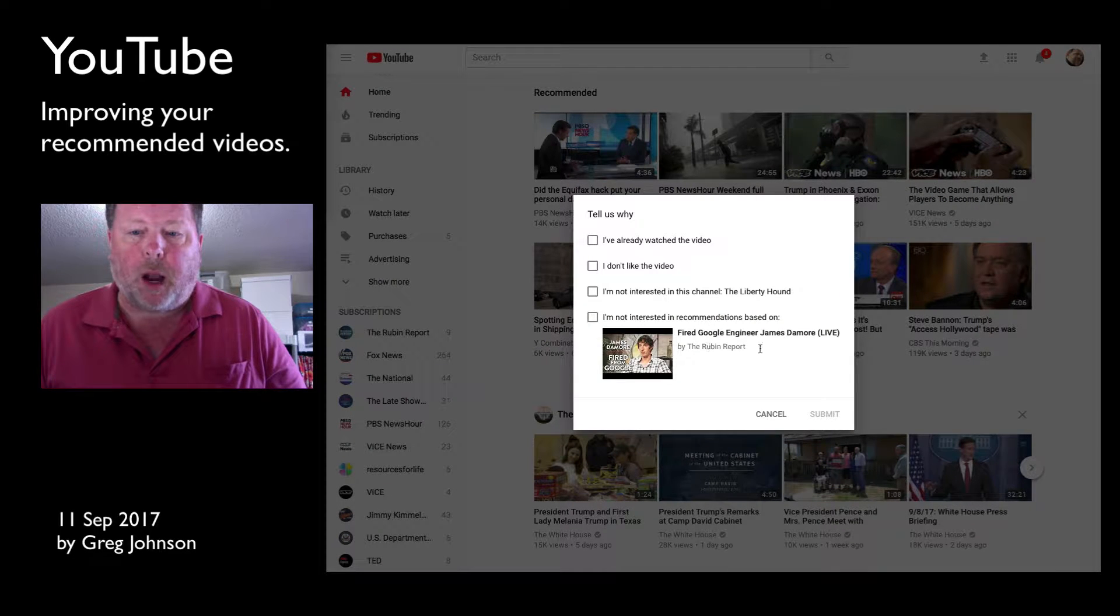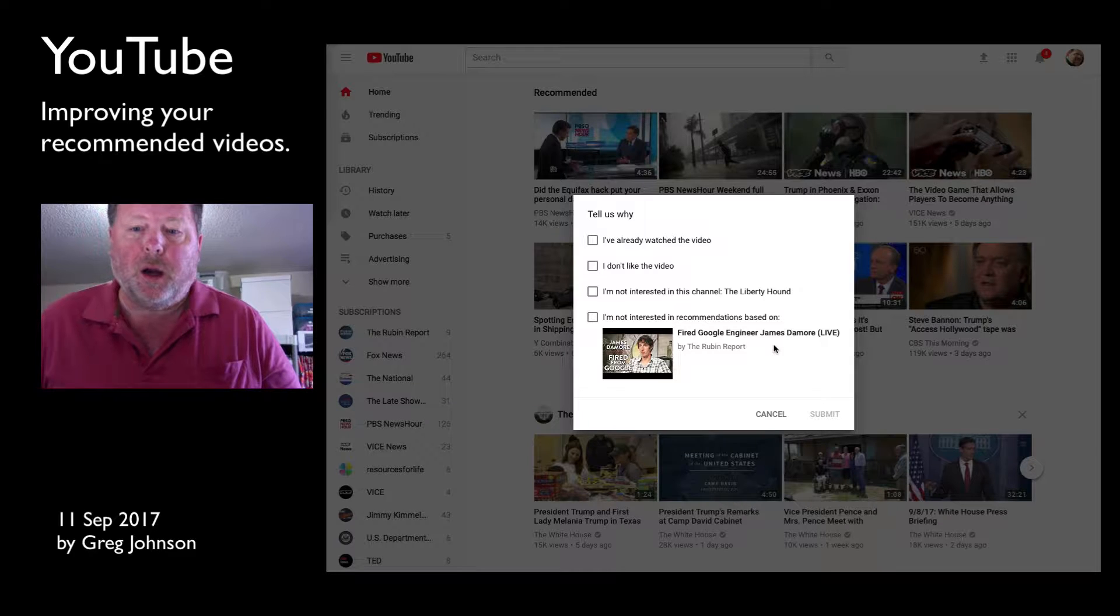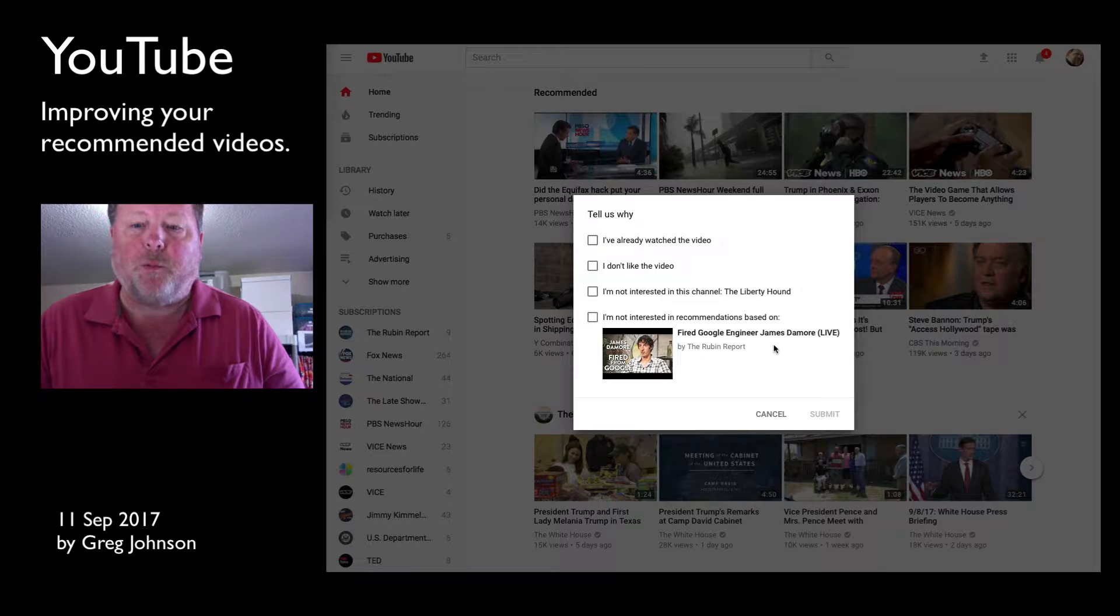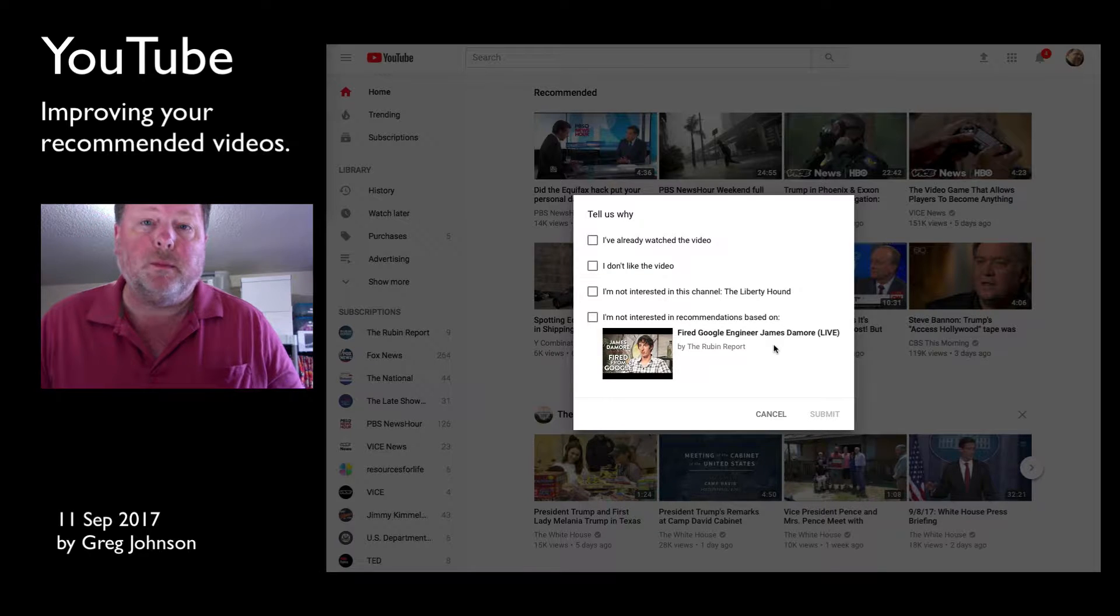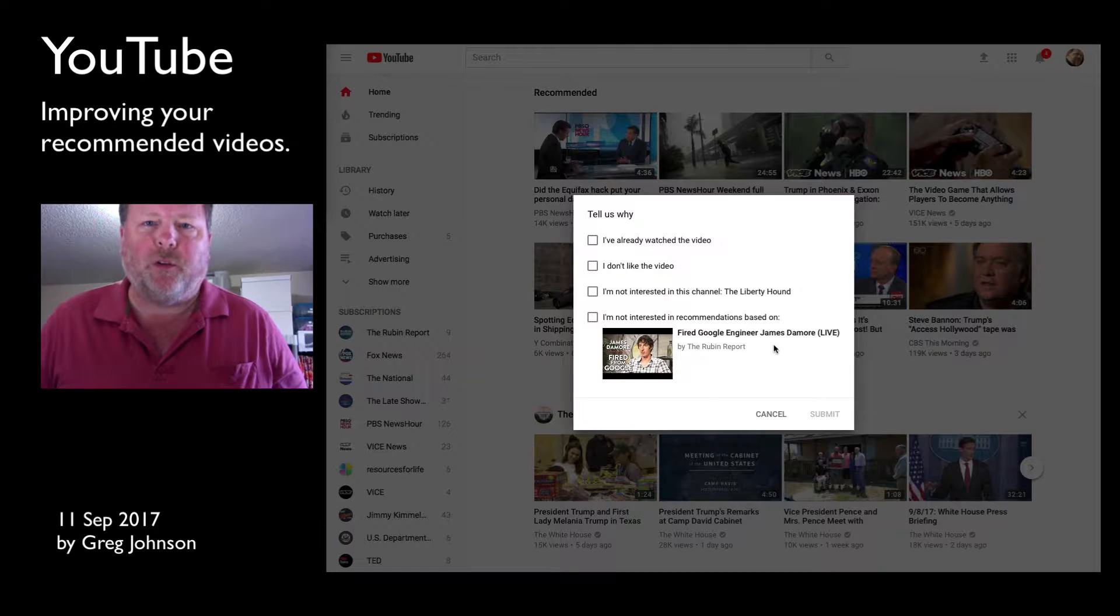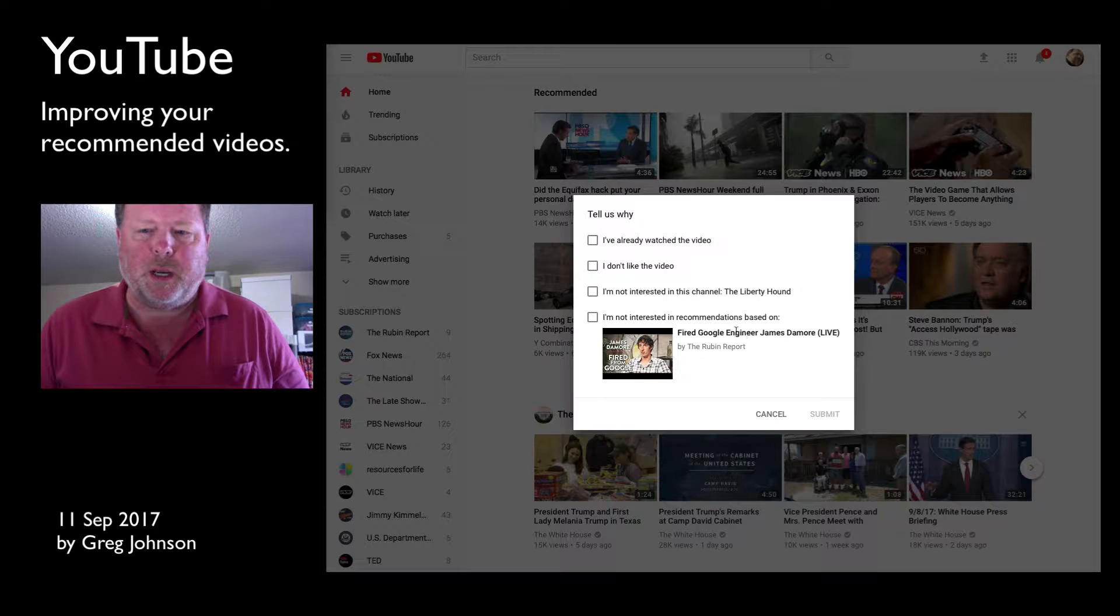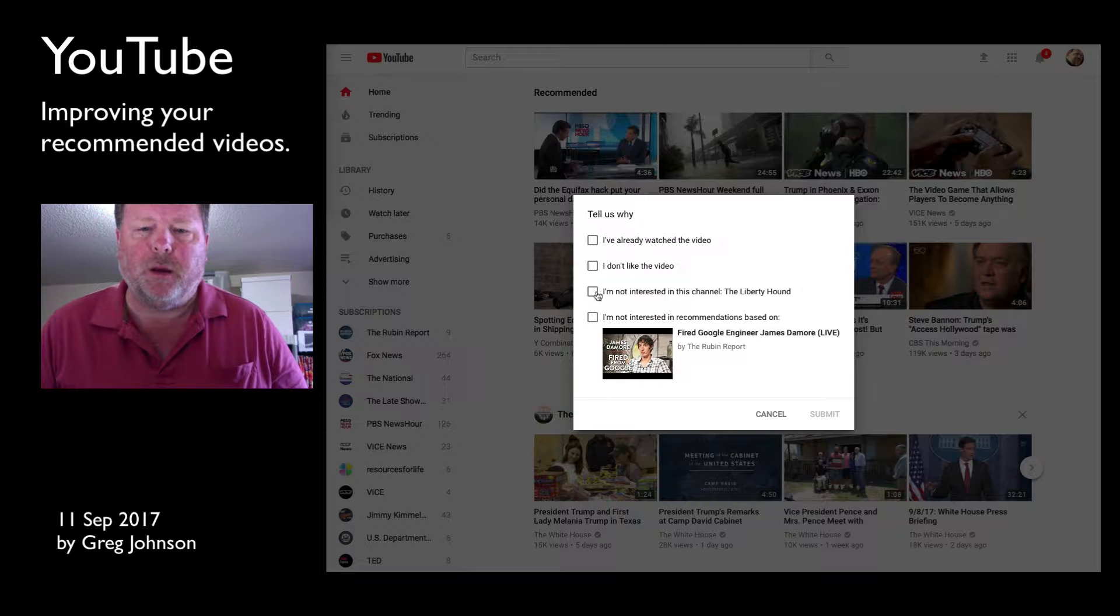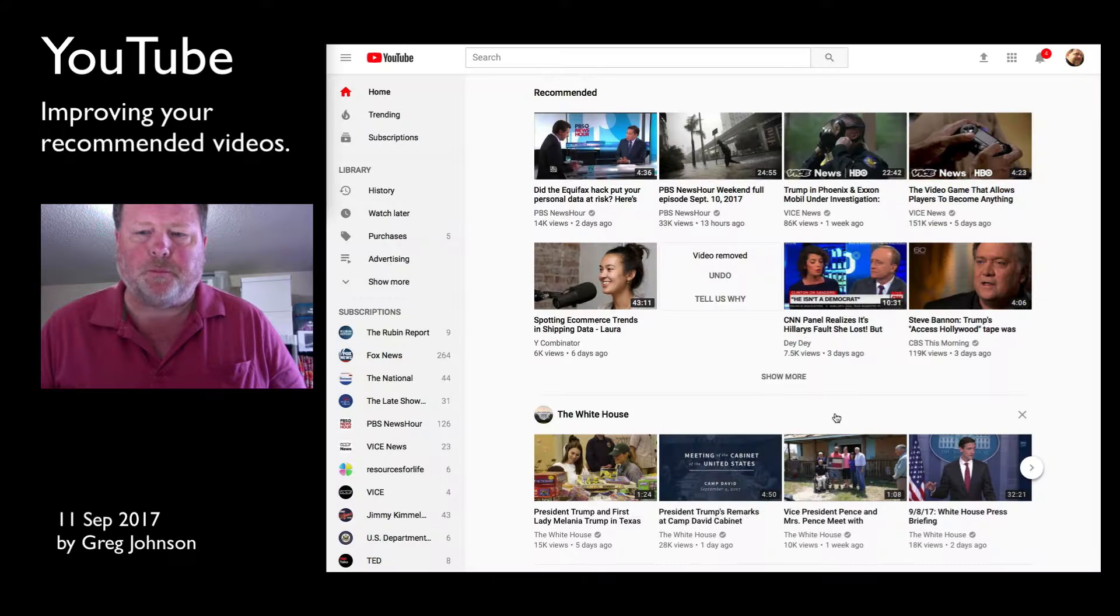Now, I did watch a video about James Damore and the Google issue, and that was by the Rubin Report. And the Rubin Report, I think, is a good, balanced, substantial source of news. So I am interested in recommendations based on that channel and that topic. But I'm not interested in the channel, the Liberty Hound. So I'm going to check that and I'm going to go ahead and submit it.